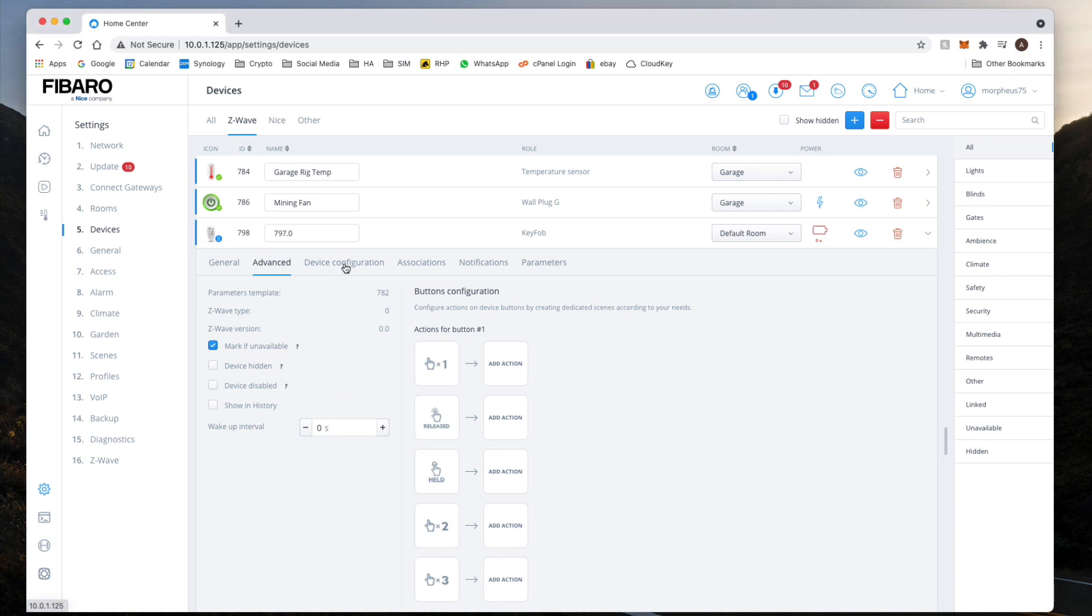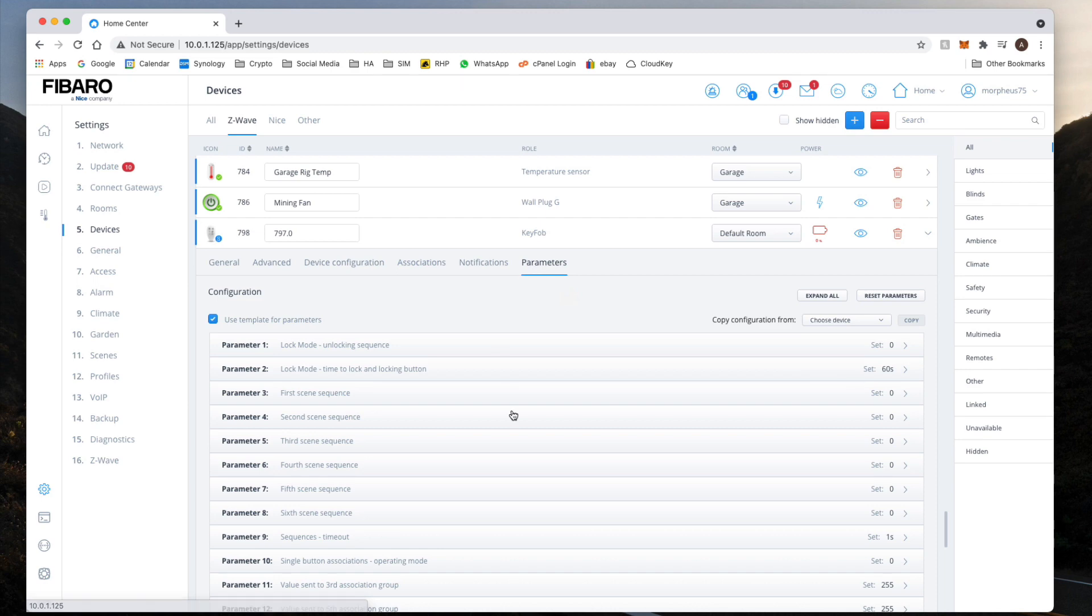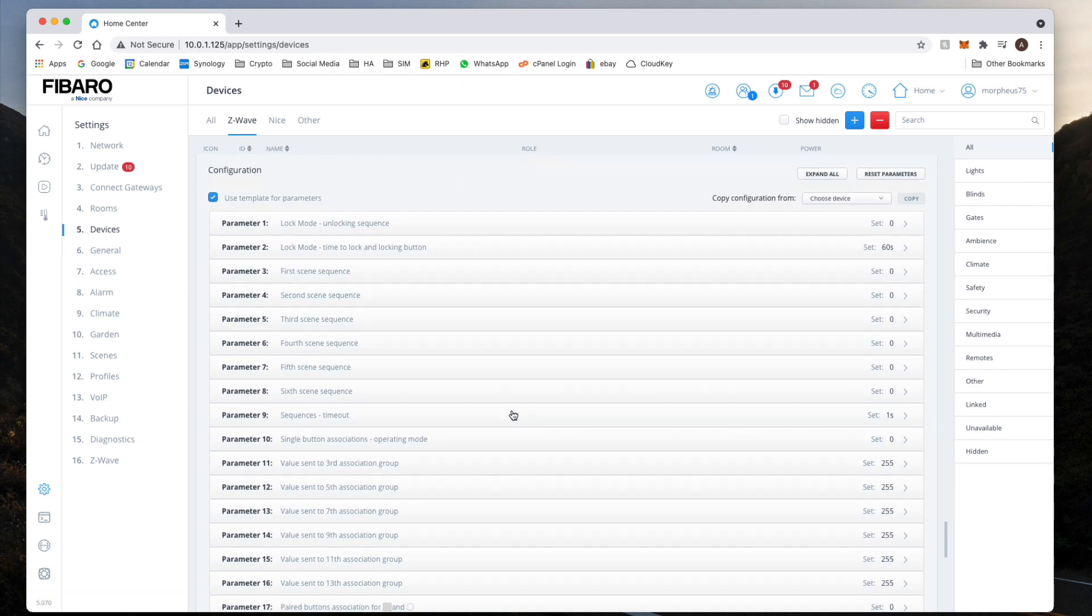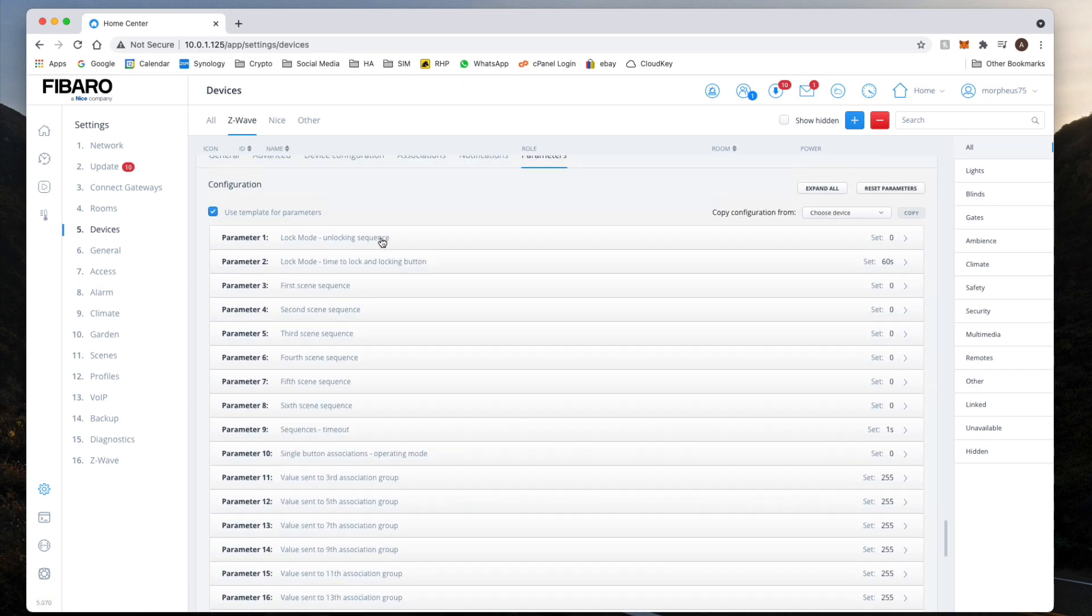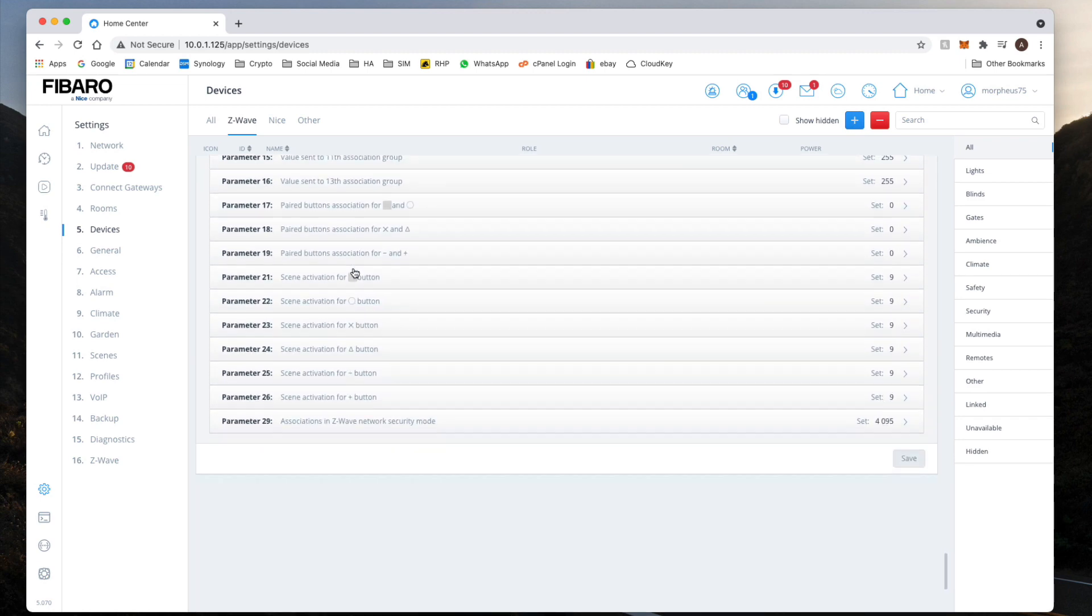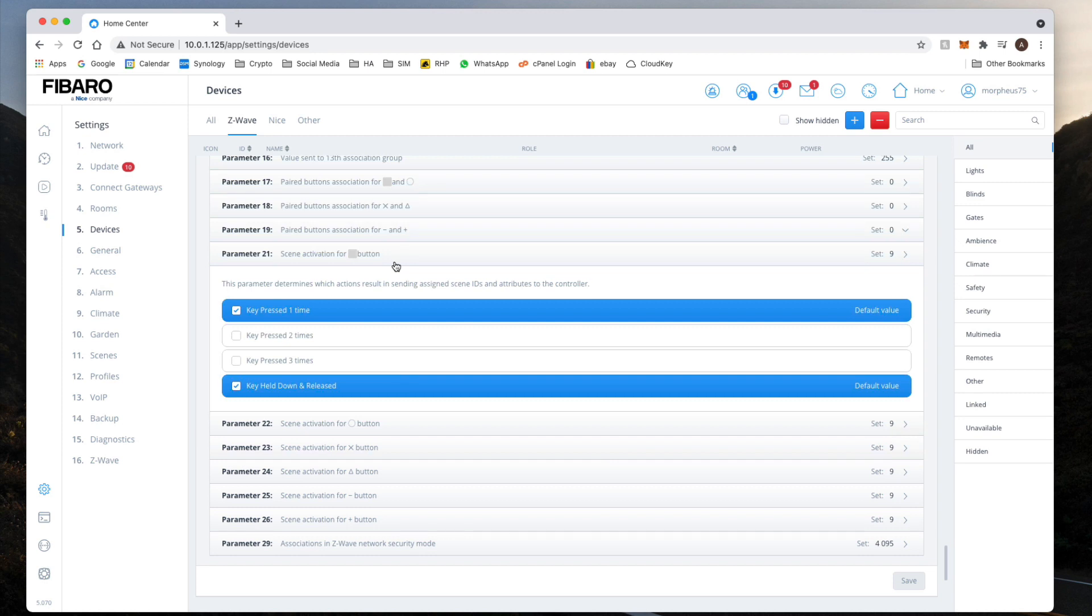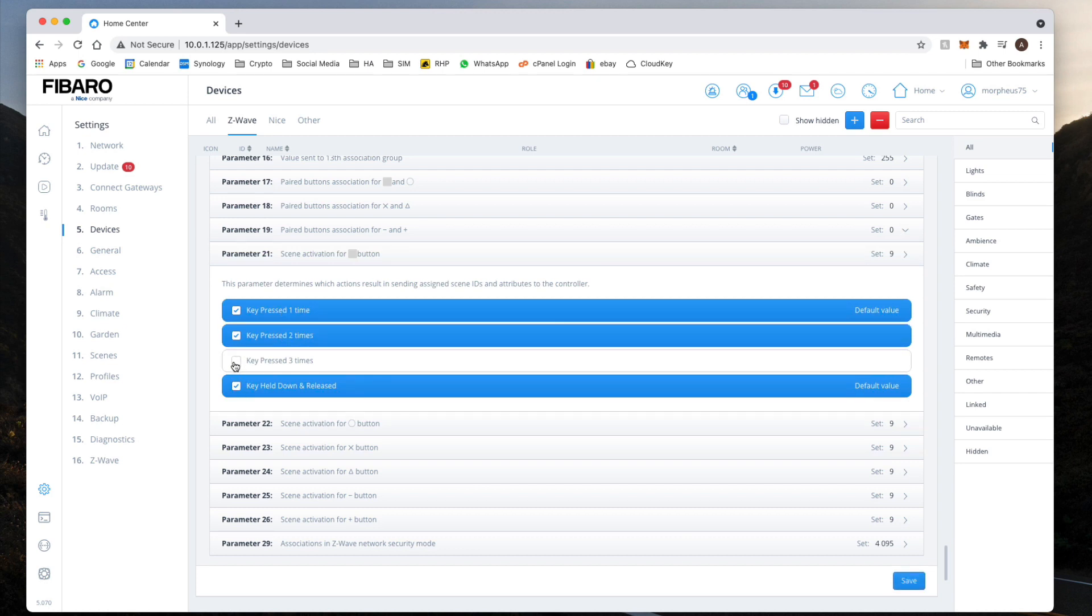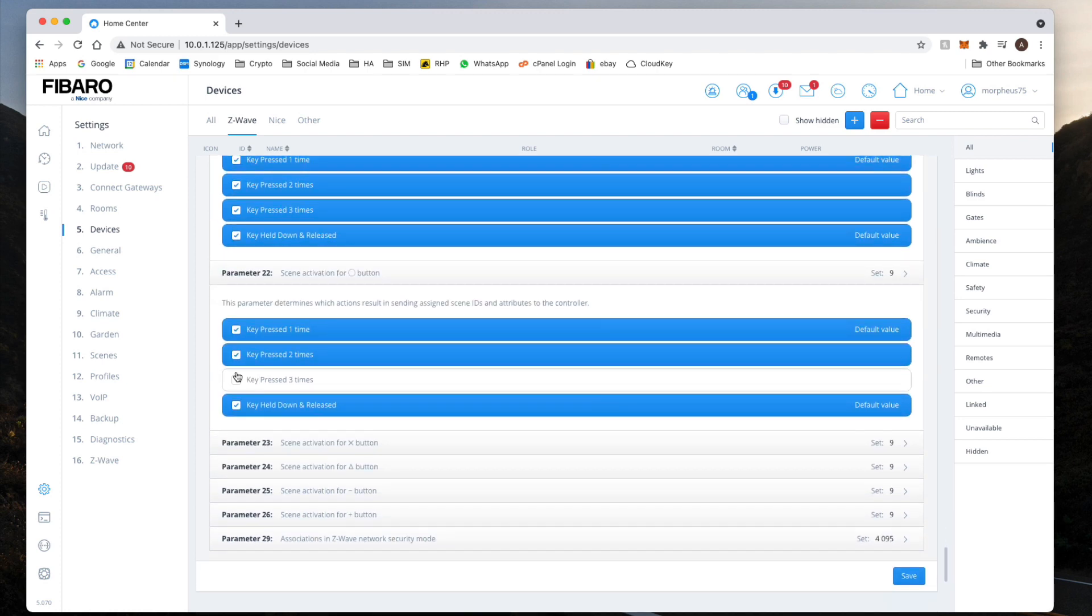So the next thing we're going to be doing is clicking on Parameters and looking at this. Lock mode, no need to do that. It's here, Scene Activation, and so it's parameter 21. As you can see, the default pressing is one time and press down and release. What we need to do is we need to go to all of these buttons and enable all the key presses.